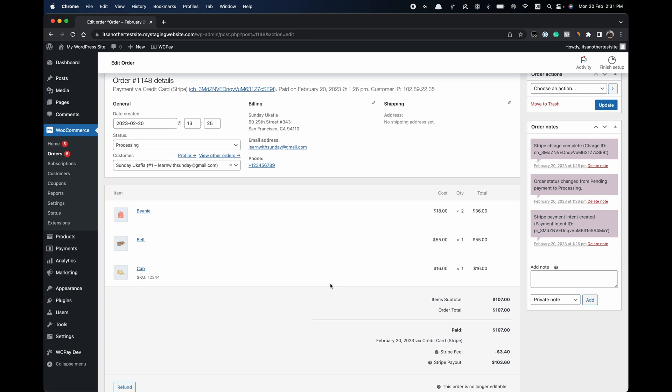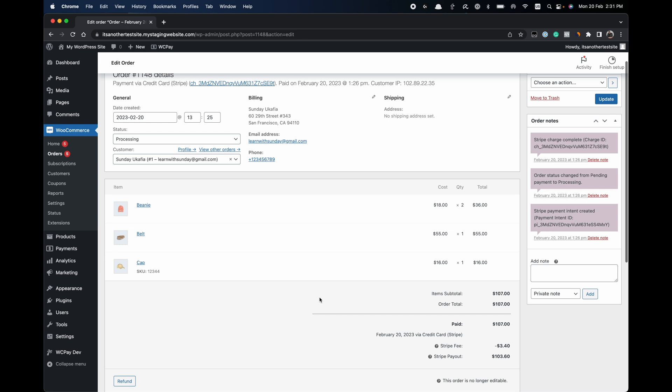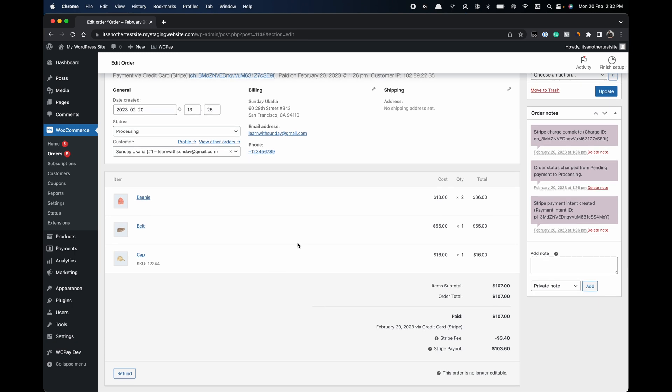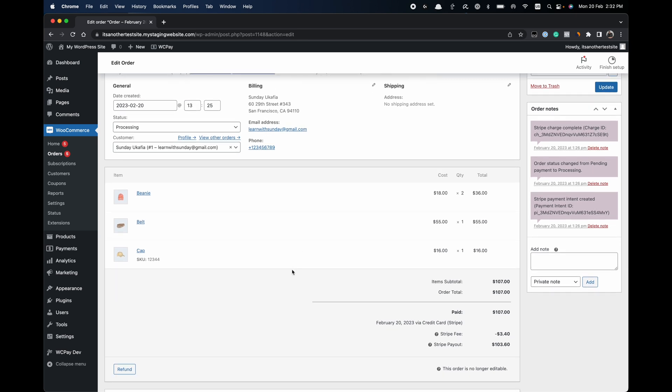So let's say the customer paid via Stripe — once you refund in WooCommerce using the automatic refund, the refund is also going to be processed automatically in Stripe. With the manual refund, you have to refund in WooCommerce and then also manually refund in your payment gateway dashboard, whether that's Stripe, Square, or another gateway. The automatic refund is recommended because no additional step is required from you — once you refund in WooCommerce the customer will get that refund in a few days.